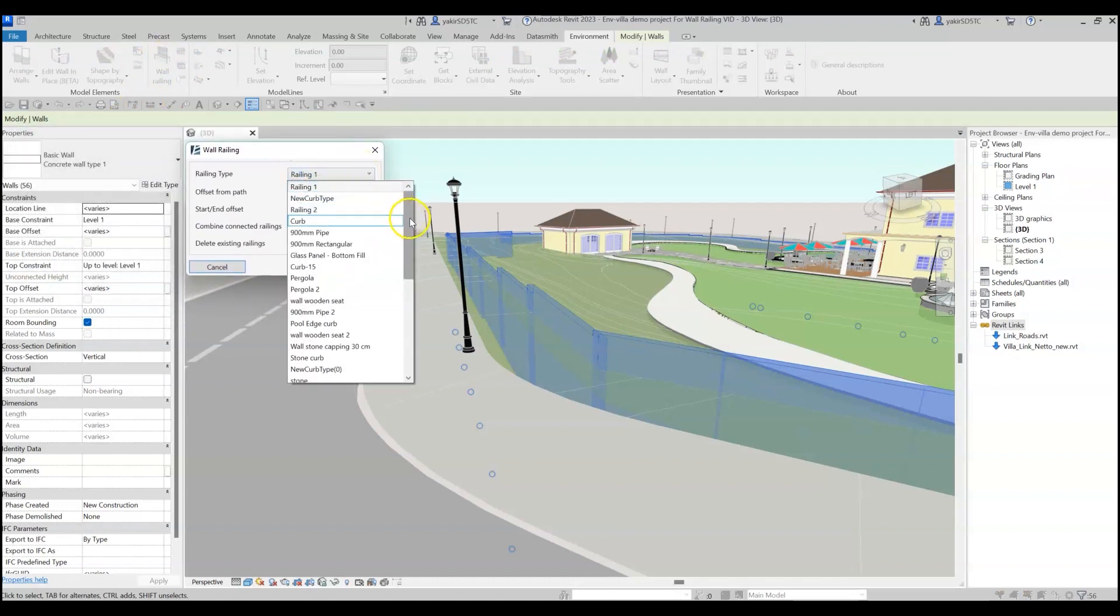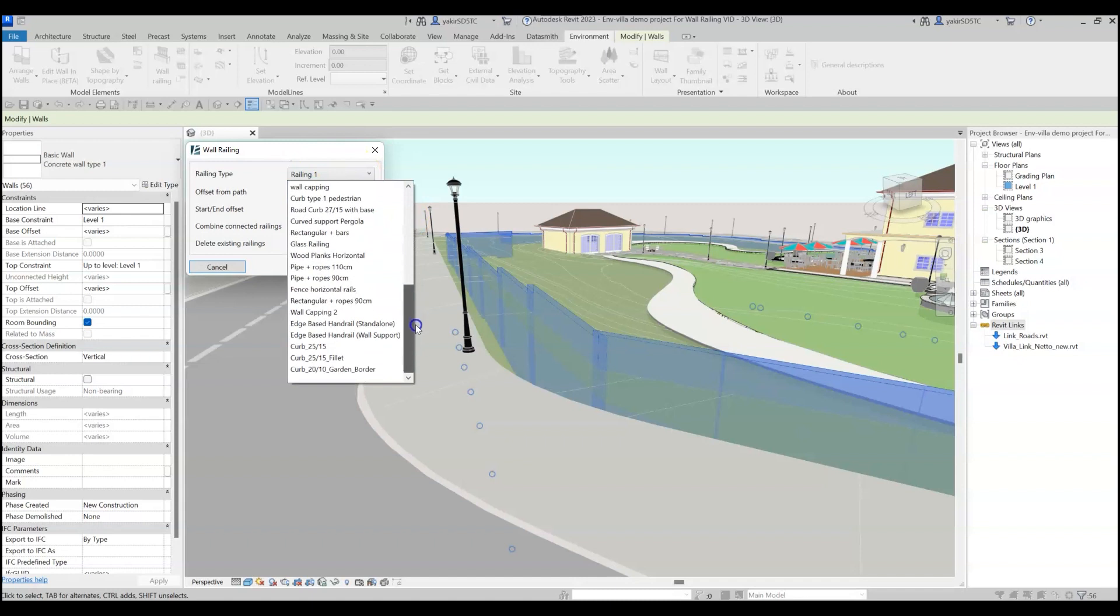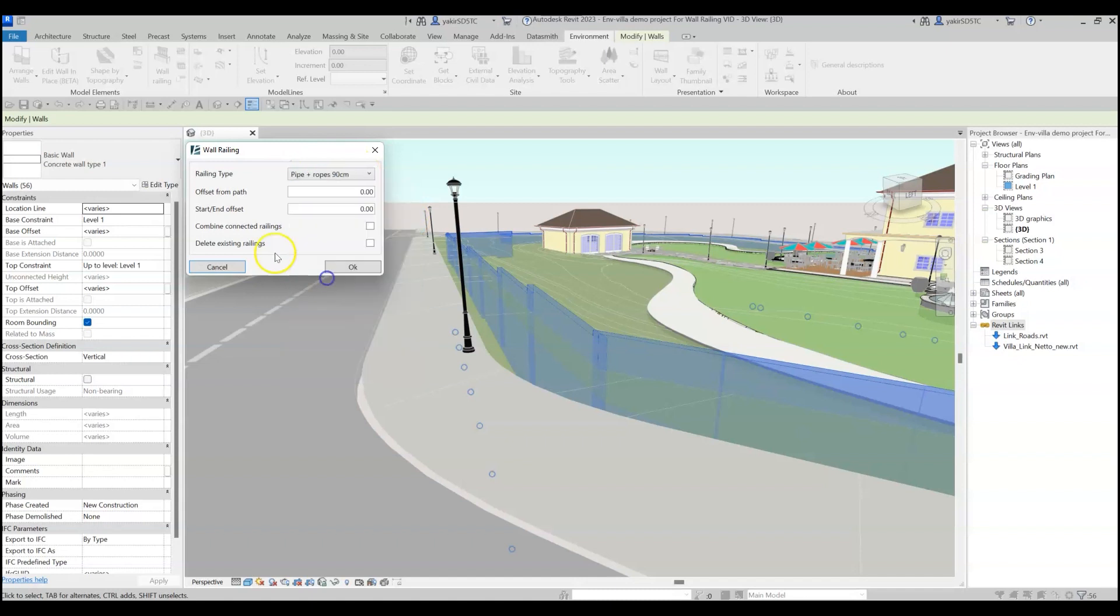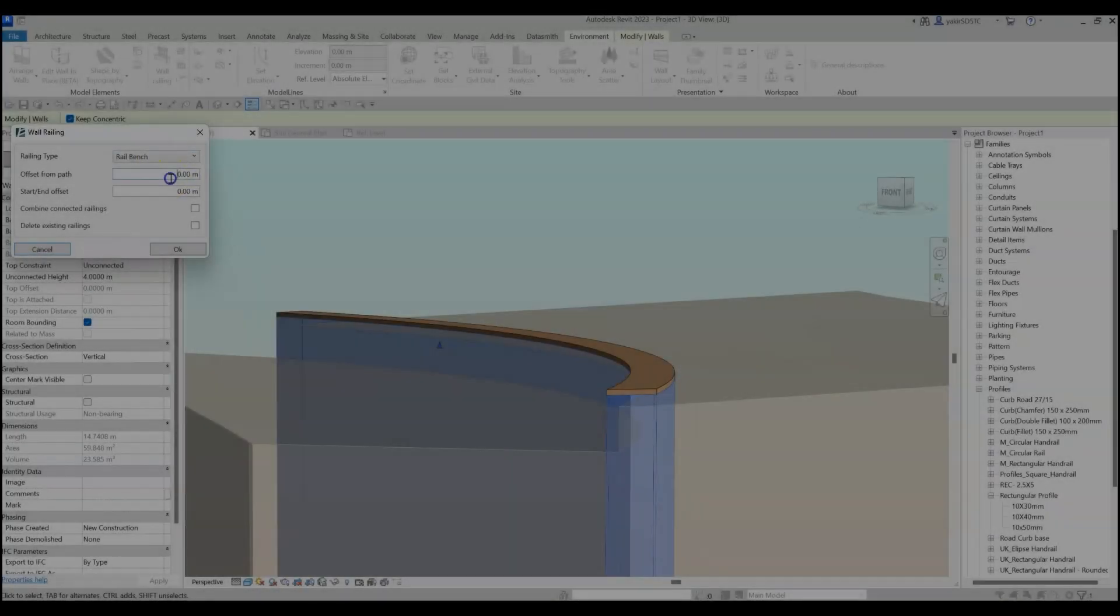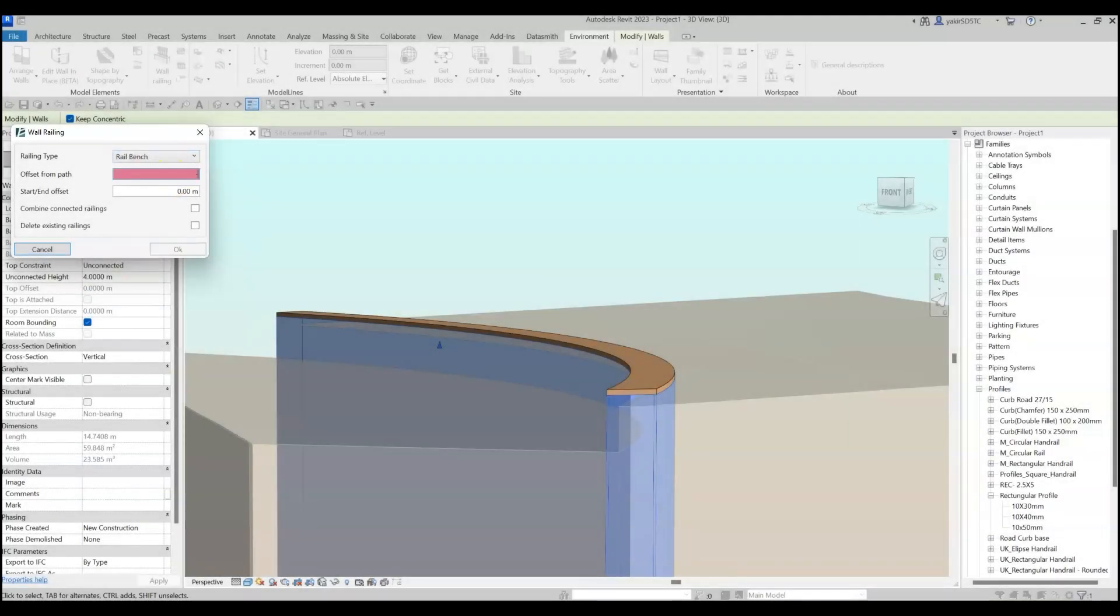In the Railing Type drop-down list, choose any railing type loaded in your project. You can set an offset from the wall path to place the railings, for example, if I want to create a support railing on the side of the wall.